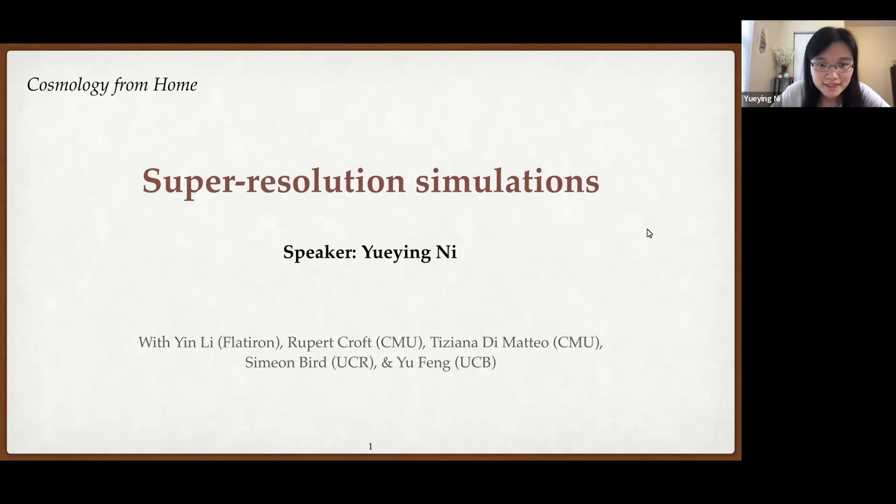Hello, everyone. My name is Yue Yingyi. I'm a final year grad student from Carnegie Mellon University. Today, it's my pleasure to present our work of super-resolution cosmological simulation on behalf of our team. Thanks to the organizers for giving me this opportunity.